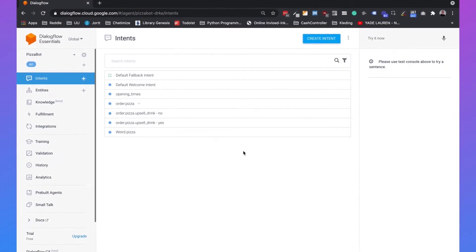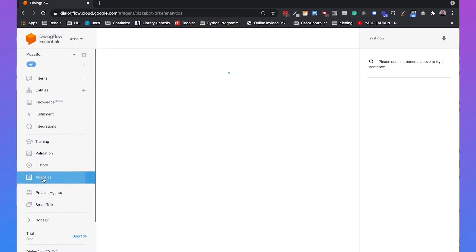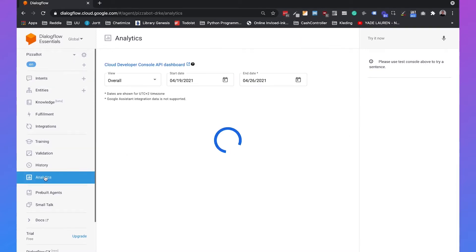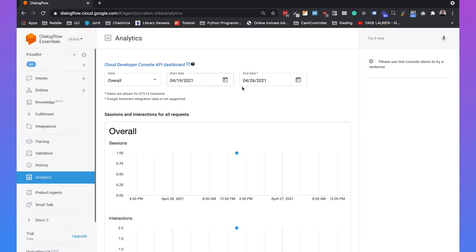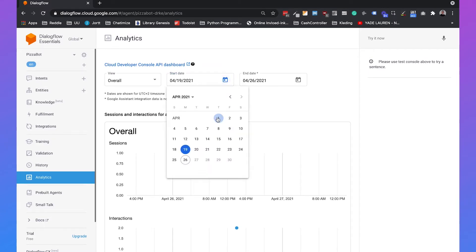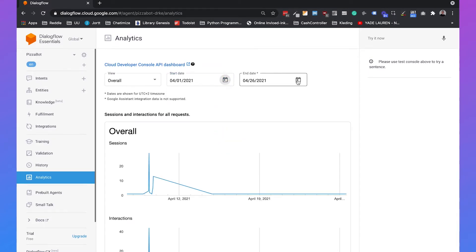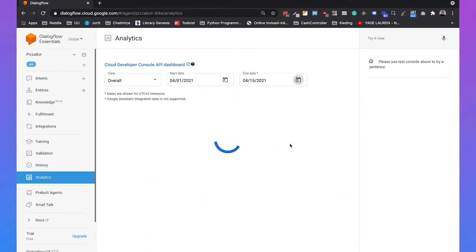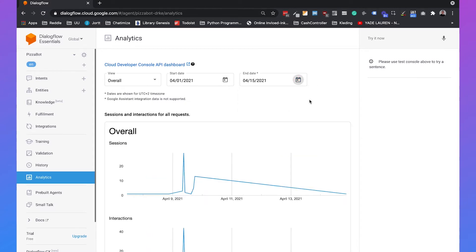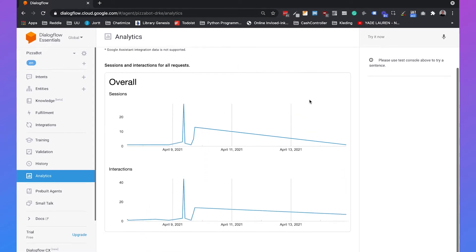I am in Dialogflow and I've selected the pizza bot that I already created in my previous videos. If you go to analytics you can set the start date and the end date. I will set the start date to the 1st of April and the end date to the middle of April, so this is about 14 days of analytics.